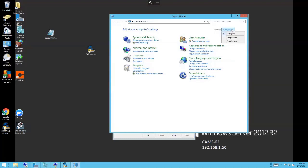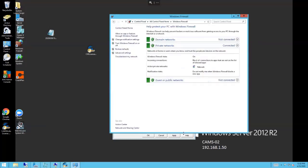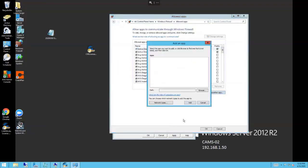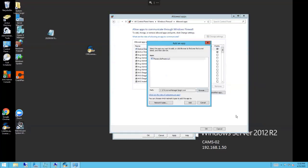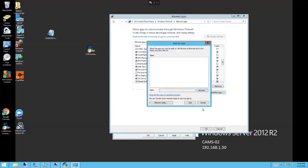I'm going to allow an application through the firewall. I'll browse for it here in the license manager folder. I'm going to grab the lmgrd.exe one, open that guy up, which is the FlexLM software. I'll add that guy, and I want that to run through my domain, private, and public.